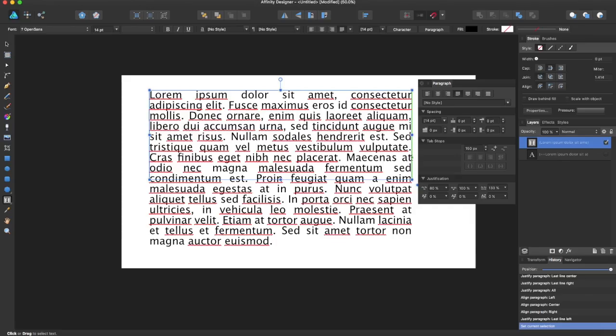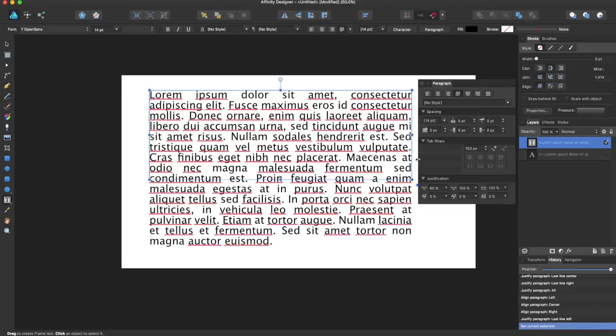Hey guys, AMP here, bringing you another Affinity Designer tutorial. In this tutorial we'll be going over the Paragraph panel in Affinity Designer. The Paragraph panel gives you full control over paragraph-level formatting options and allows your formatting options to be applied to the entire paragraph which is selected or located.